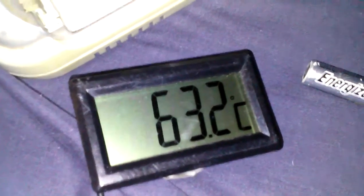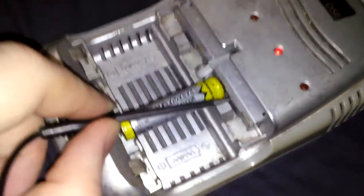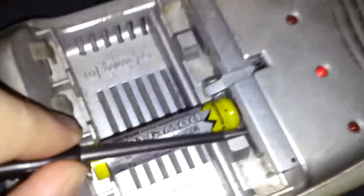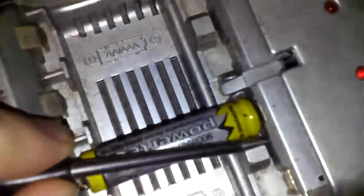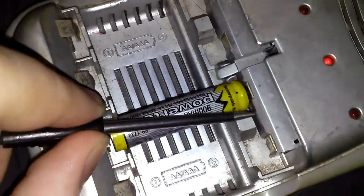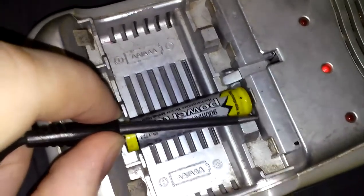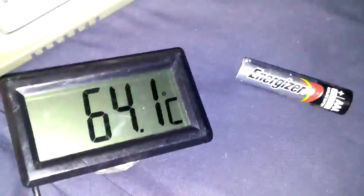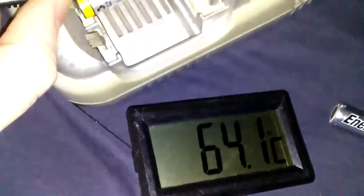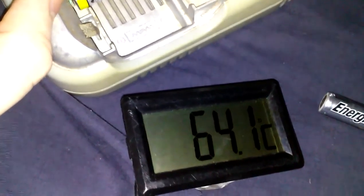But it doesn't like this 900mAh power tech. This thing is really heating up, 64 degrees Celsius. I cannot hold this, it's burning hot.